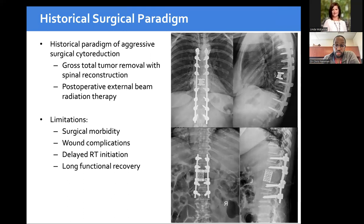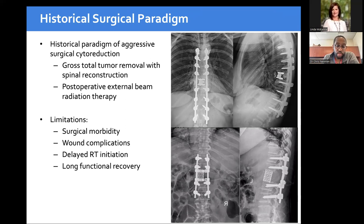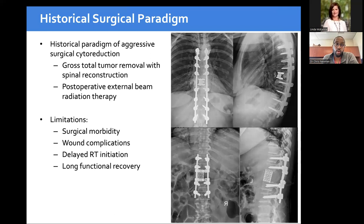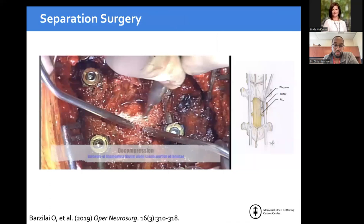A major shift was moving away from large construct surgeries — corpectomy cage with gross total resection plus long four-above four-below constructs — which were fairly morbid with significant blood loss and long recovery times. When you lose one and a half to two liters of blood in someone systemically ill, you have high risk of wound complications and delayed time to radiation therapy. If the wound breaks down, it can interrupt systemic or radiation therapy, undoing whatever progress was made.